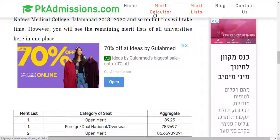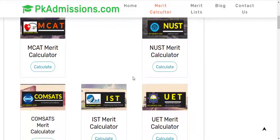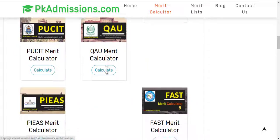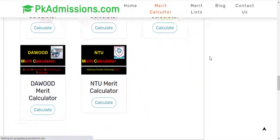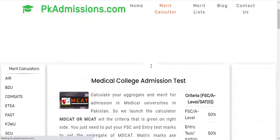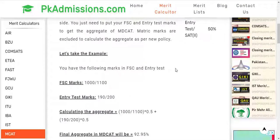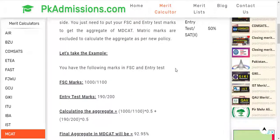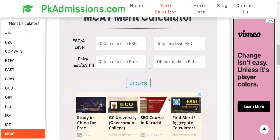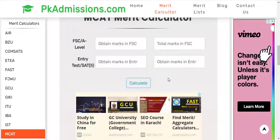Now let's go to the medical calculator. When you go to the medical calculator, you will see all the university merit calculators. If you want to use the MCAT calculator, click on it. When you open it, you will see the criteria on the right side — 50% FSc and 50% entry test. You enter your values and when you click calculate, your aggregate will be calculated. Then you can check it against the merit list.